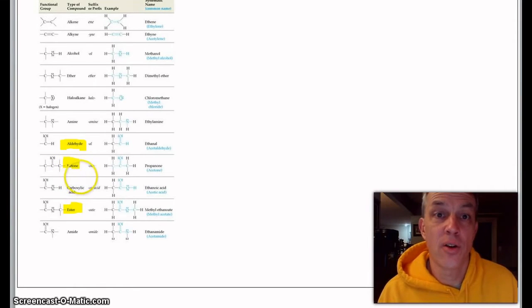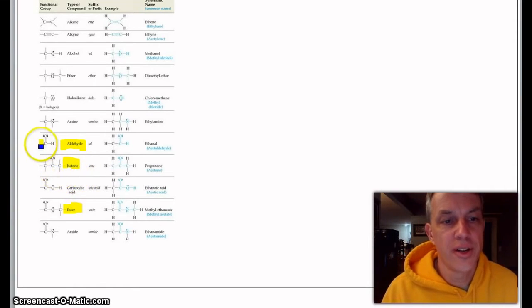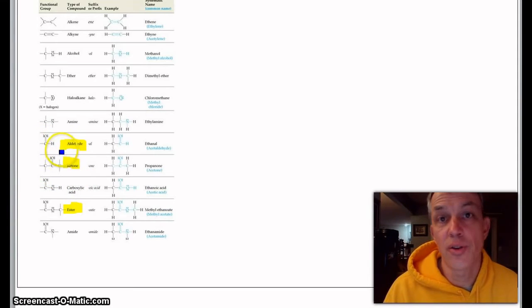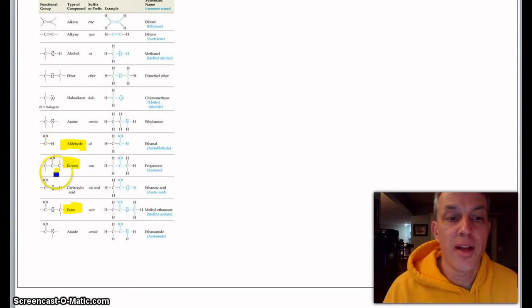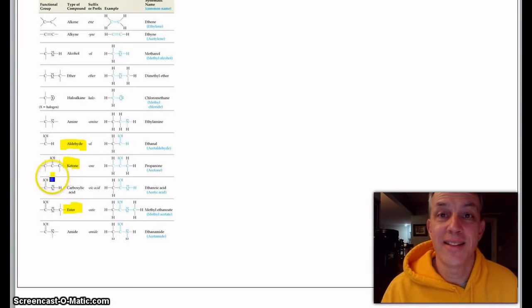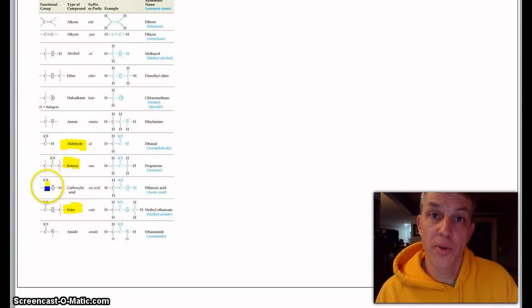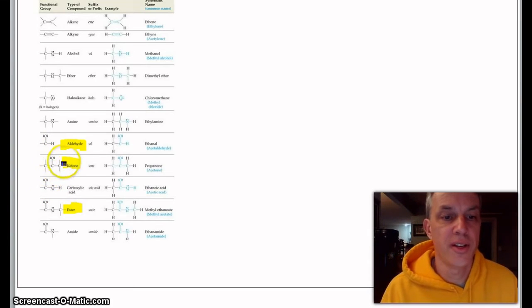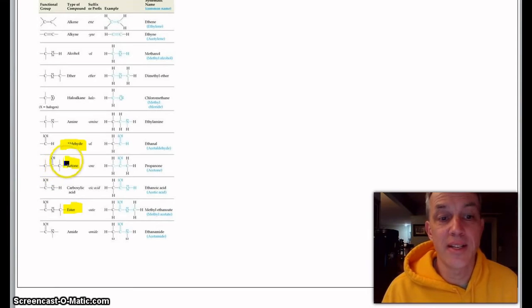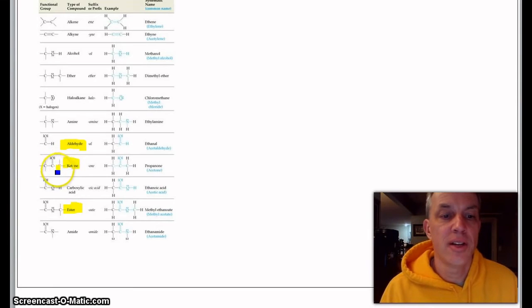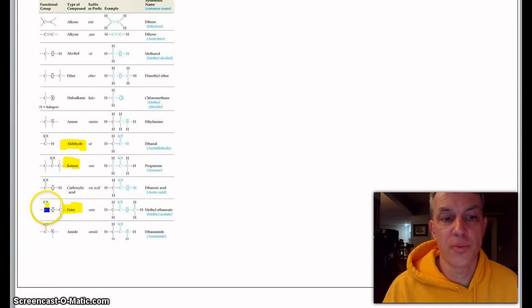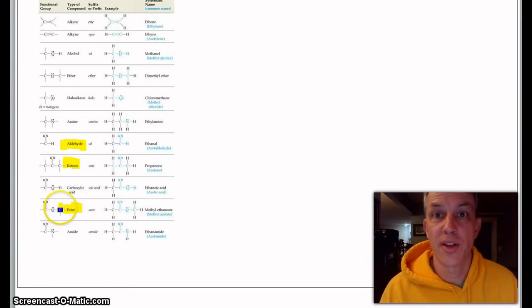If I have on the end of a long carbon chain a carbon double bonded to an oxygen with an H, that's called an aldehyde. If I have that carbon double bonded to the O in the middle of the chain, it's called a ketone.